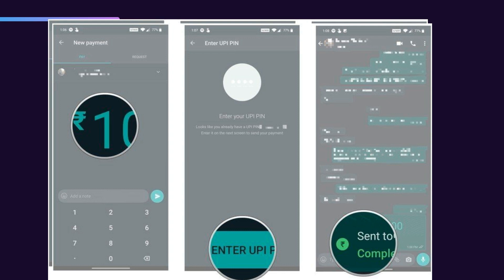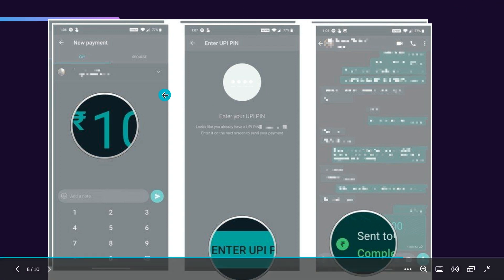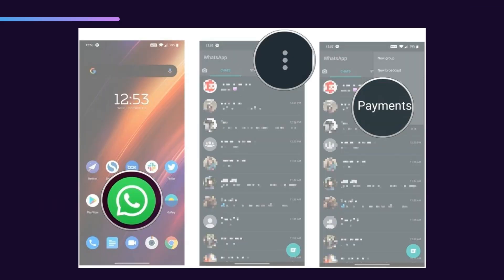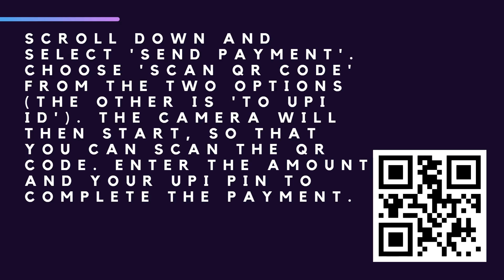Now, how can you send money to an unknown person — someone who is not in your contact list? You can do that using the QR code scanning option in WhatsApp. Go back to the three dots, go into Payments, and inside the Payments section you'll find a QR code scanning option. Scroll down and select 'Send Payment' to access the QR code scanner.